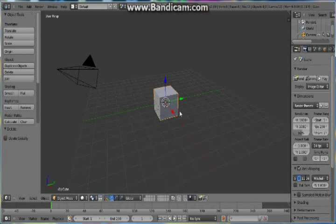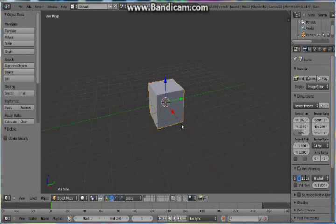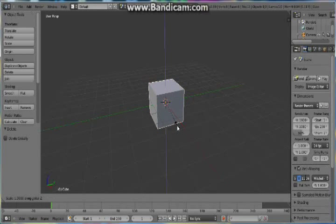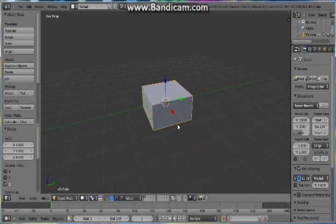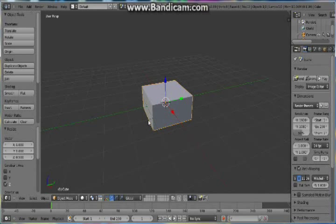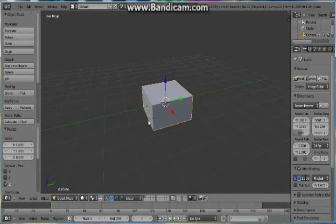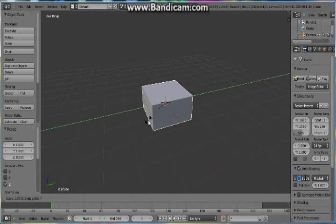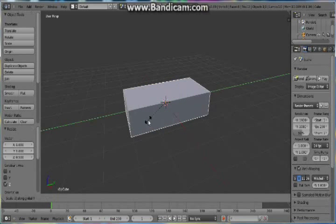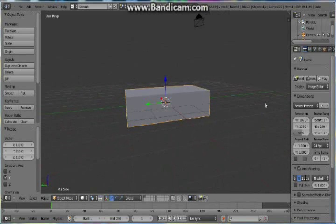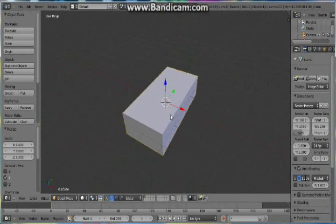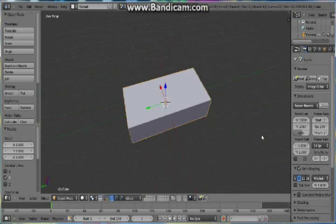Now select your cube by right clicking on it and then pressing S, Z and then enter 0.5. So now we've scaled our cube on its Z axis by 50%, which is half of its width. So now what we'll do is S, Y, 2. So this will be the width of our car.